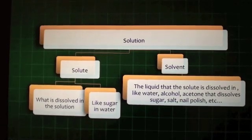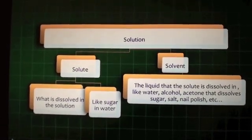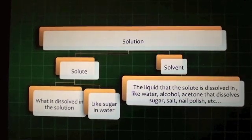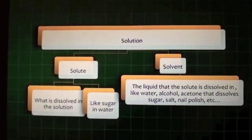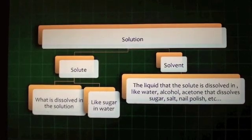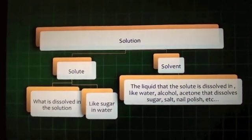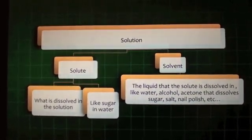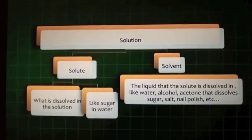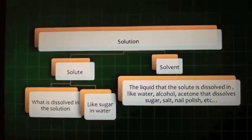A solution is divided into two parts: solute and solvent. The solute is what is dissolved in the solution, like sugar in water. The solvent is the liquid that the solute is dissolved in, like water, alcohol, or acetone — which dissolve sugar, salt, nail polish, etc.